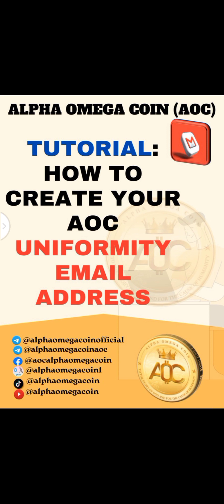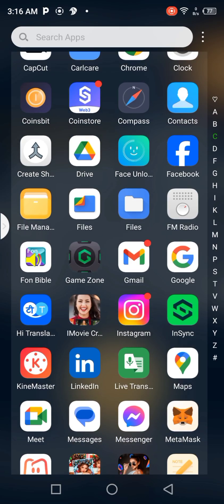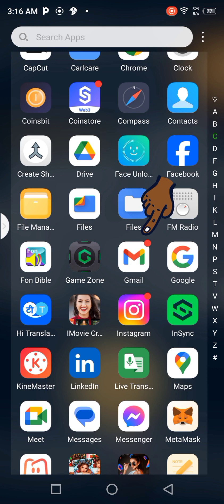Without delaying, let us go to the Gmail app. Here is the Gmail app — you are just going to click on it.